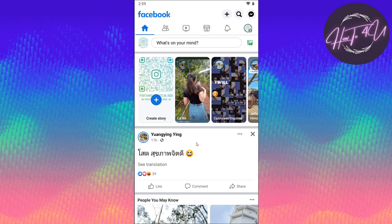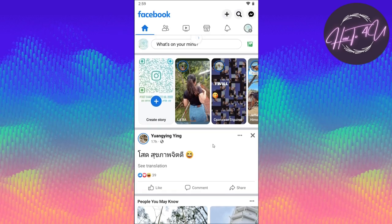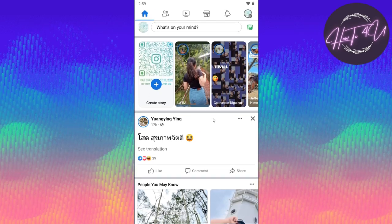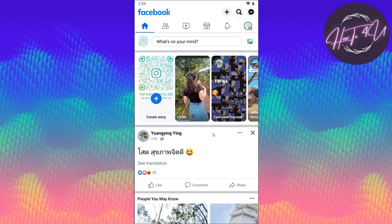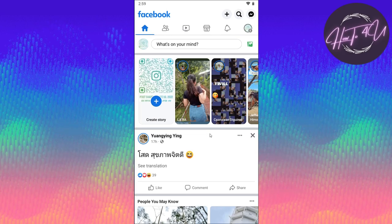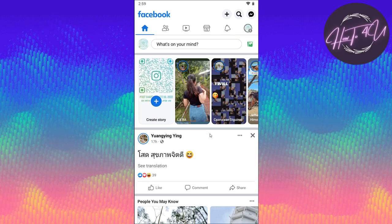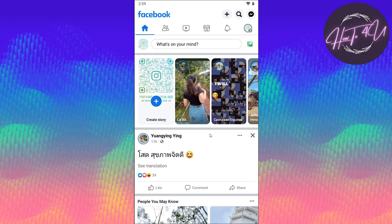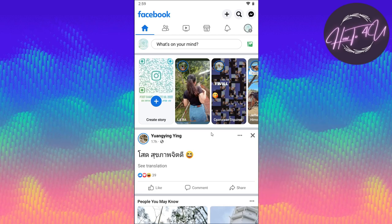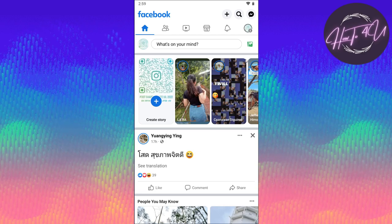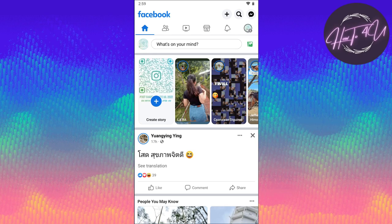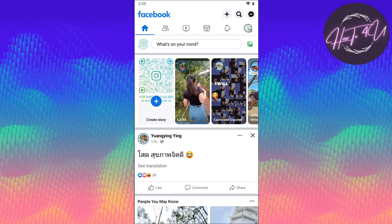After opening our Facebook app, you'll be on your home screen as you can see here. Now we need to go to our profile first so that we can check the photos or posts that we have been tagged in.